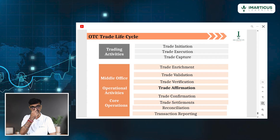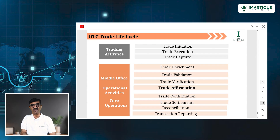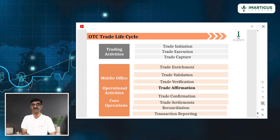Please remember: here we do not write regulatory reporting. It is transaction reporting to ISDA, because in OTC there is no regulator.